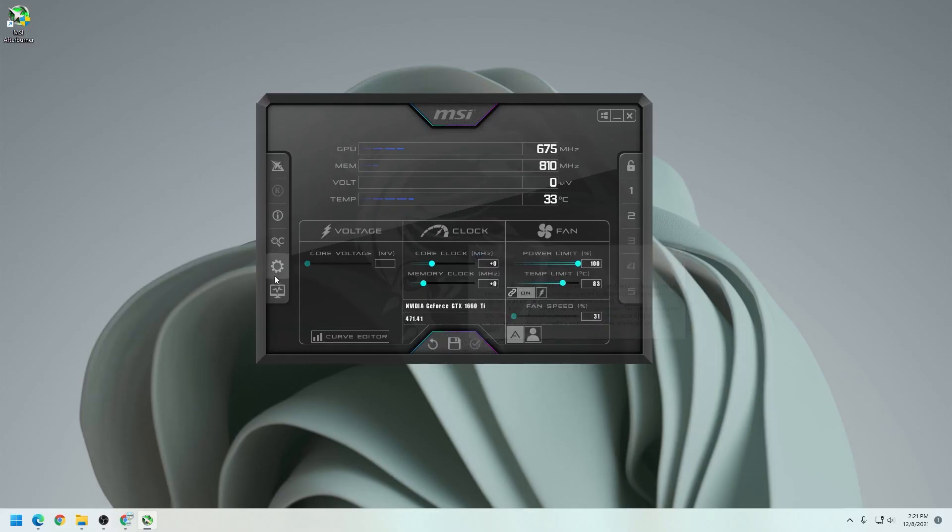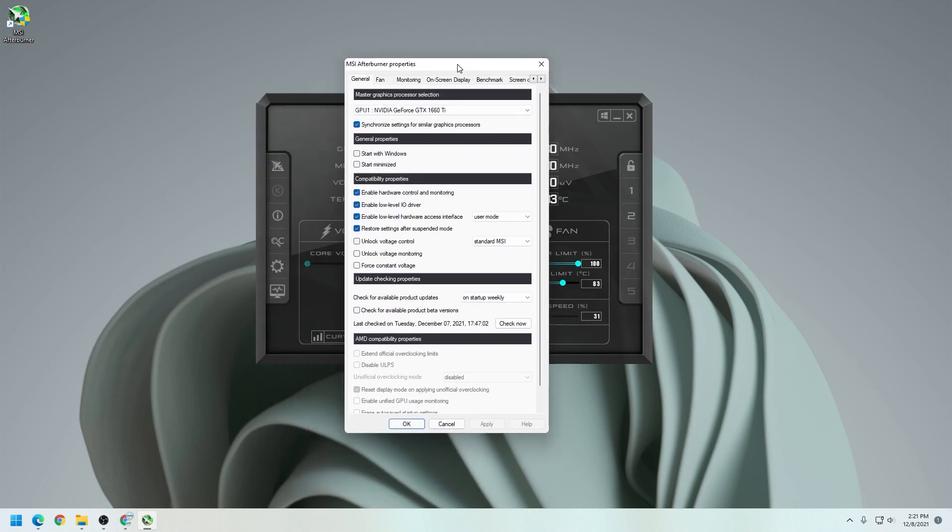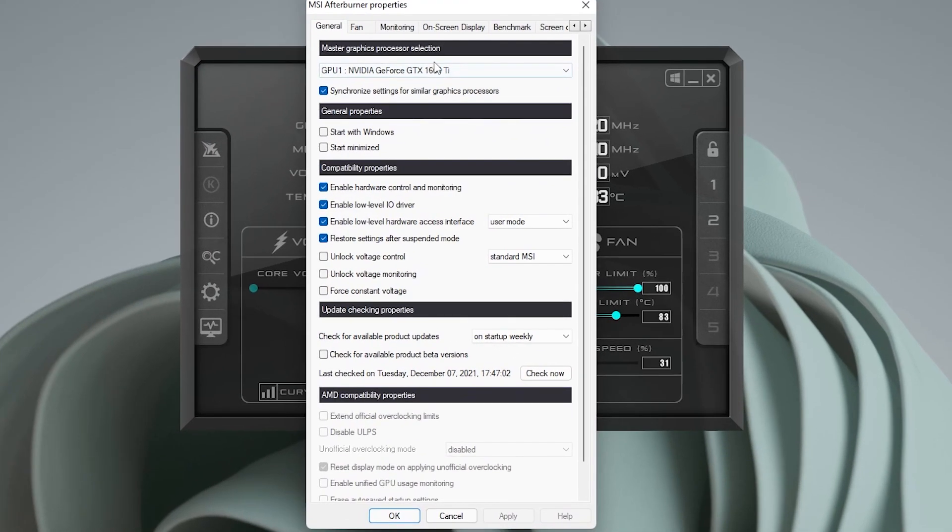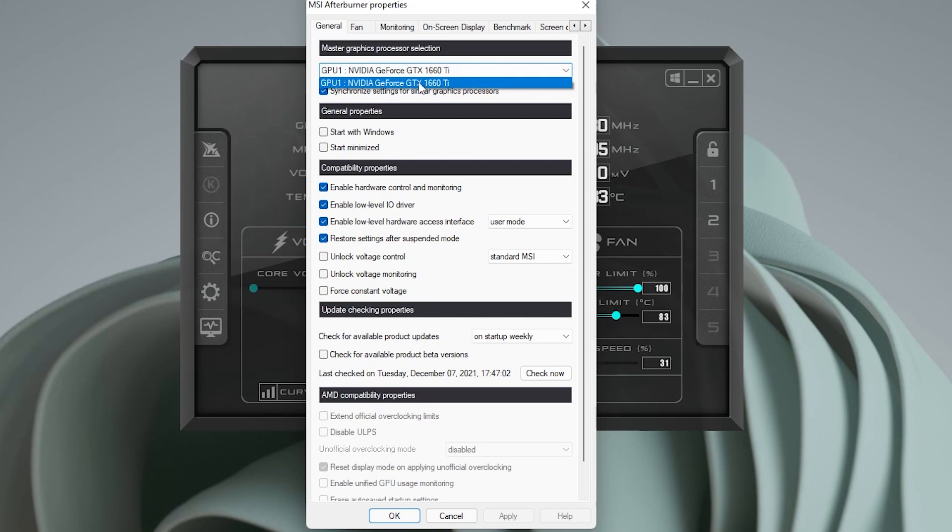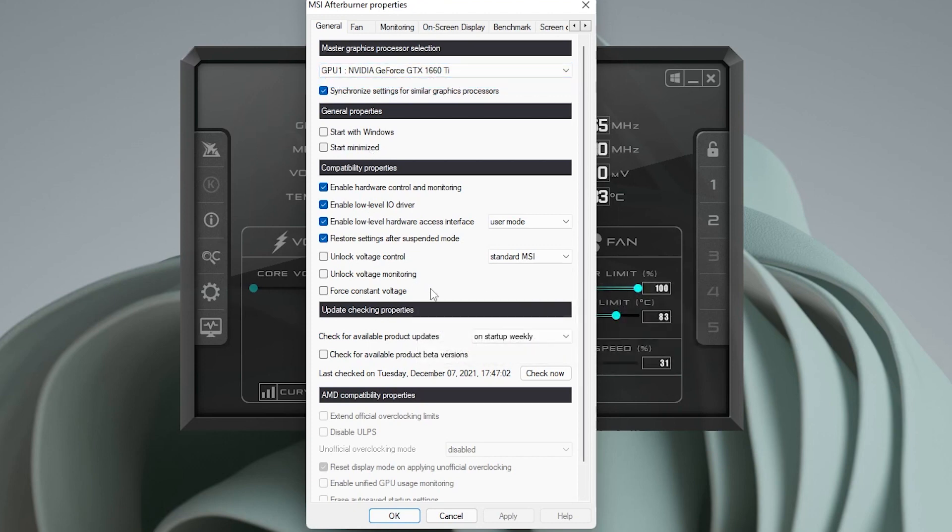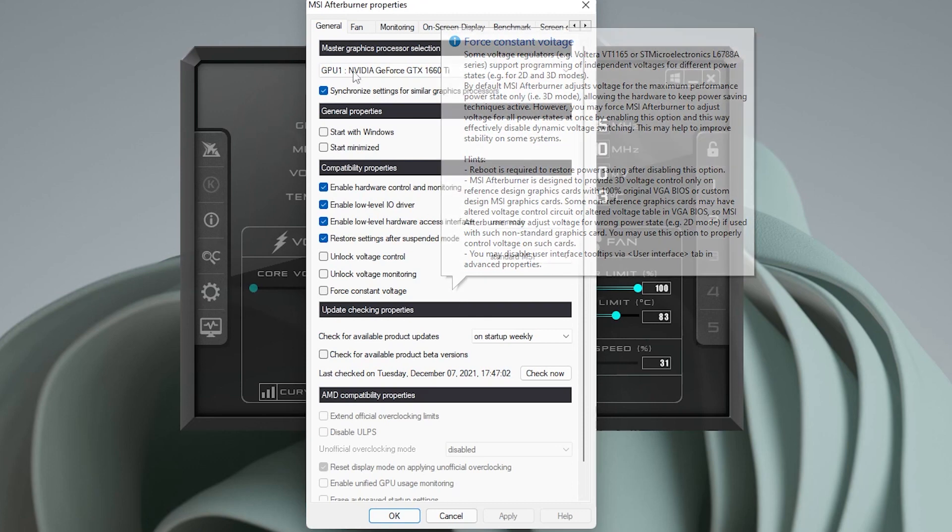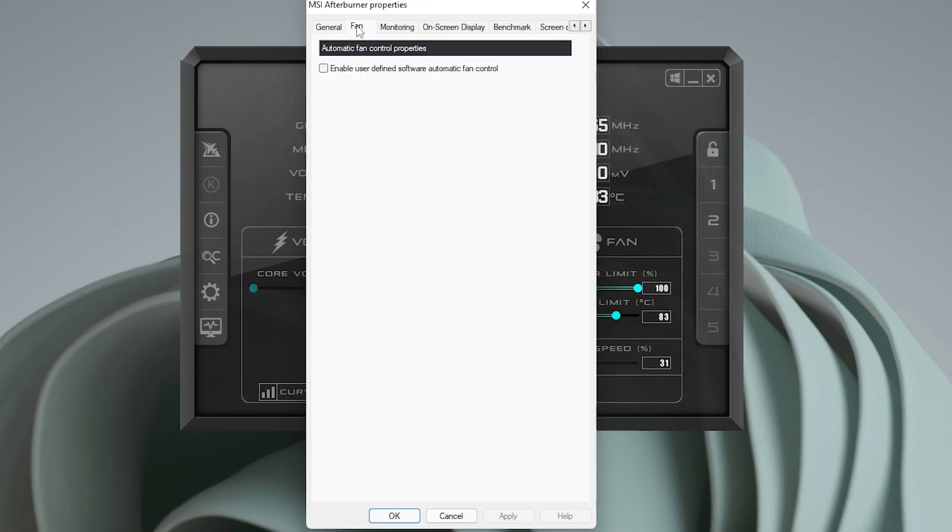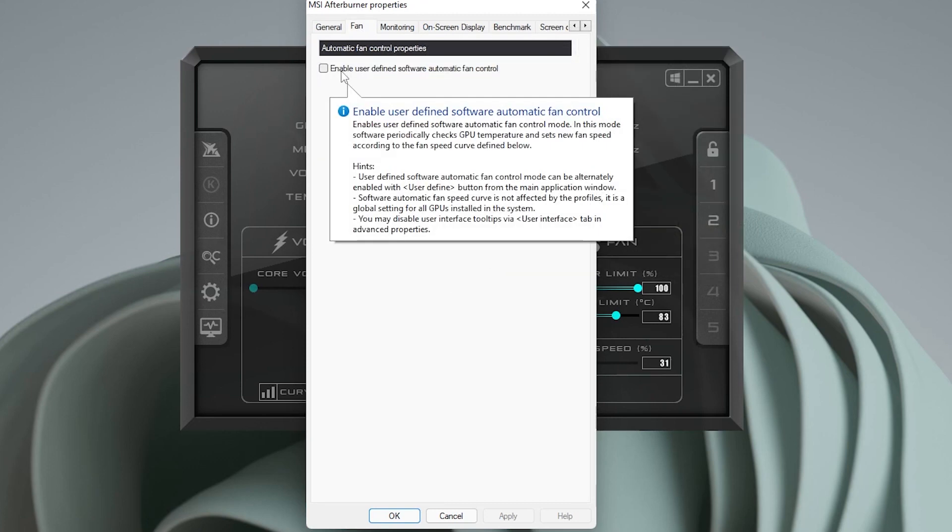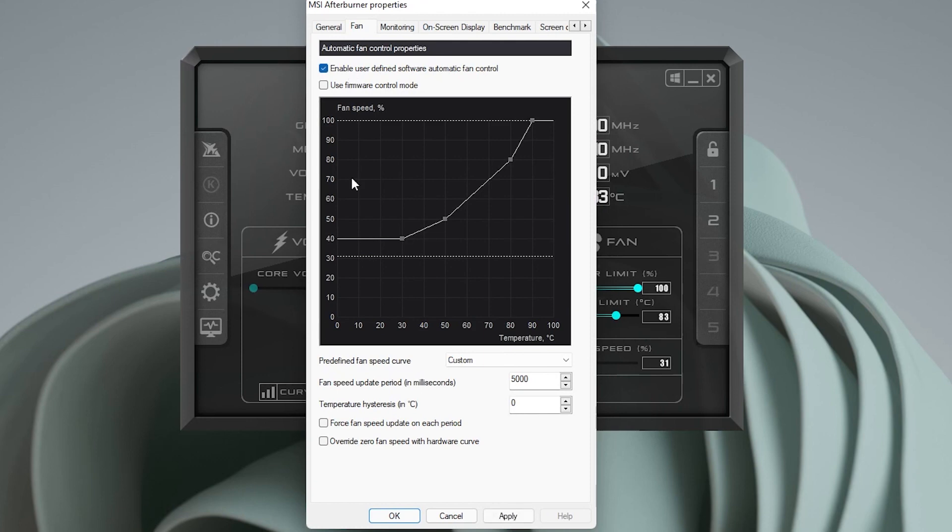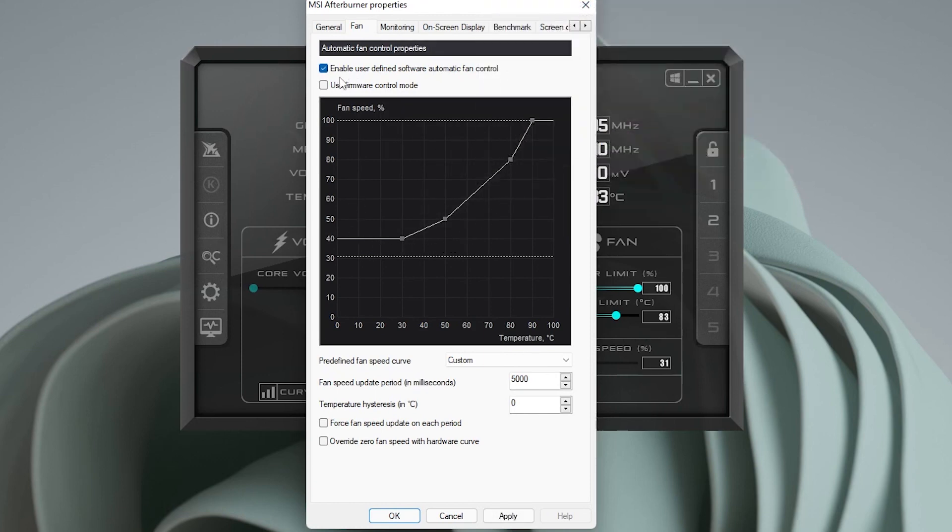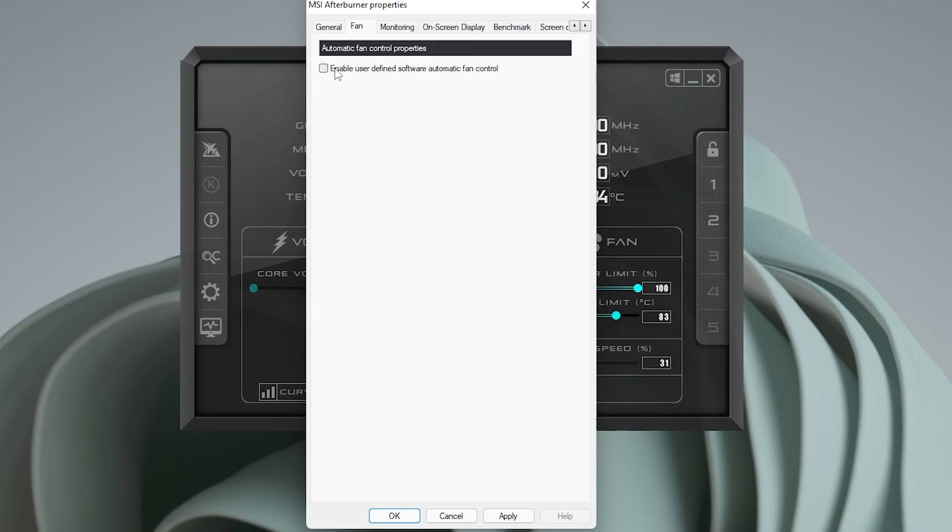And if we go into the settings here, just so you have a quick peek of what's going on. Under general, you have the options. If you have more than one GPU, you'd be able to select it. I just have one right now. Then you can specify the settings that you want for each GPU you have installed. Under the fan tab, you can enable user-defined settings. So if you check this, you can automatically set the settings of what you'd like for the fan. I just leave mine on automatic.